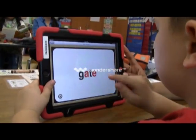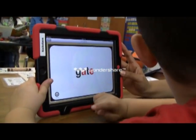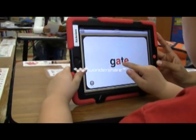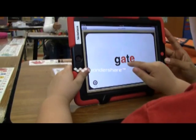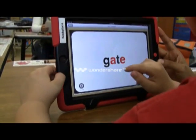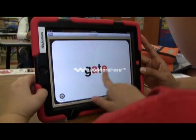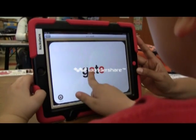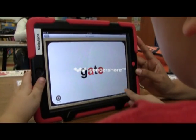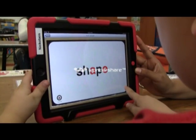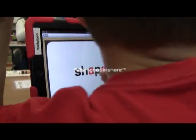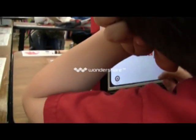A teacher is seen watching a student do their work. The student practices words: 'Catty... Getty... Gate.' The teacher corrects the pronunciation: 'No, you don't say the E. You say the A.'